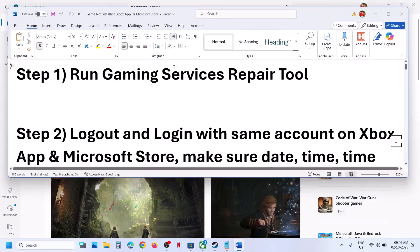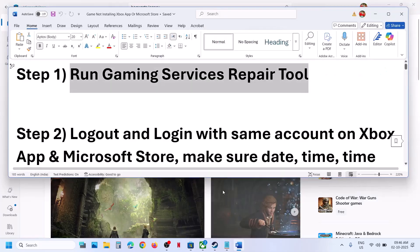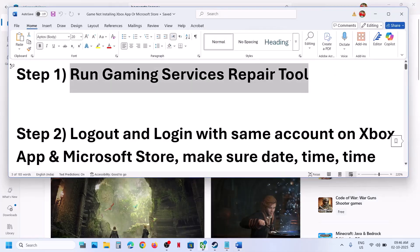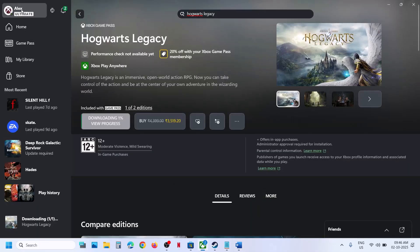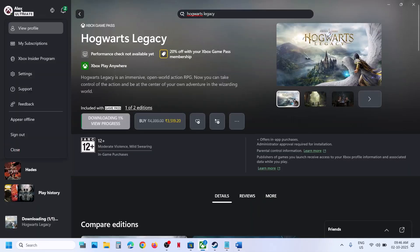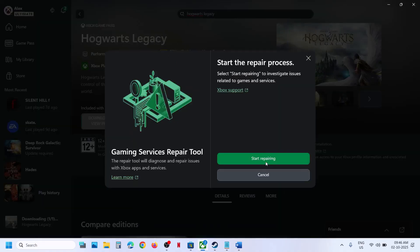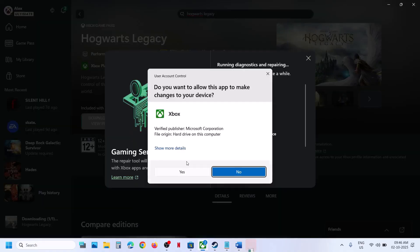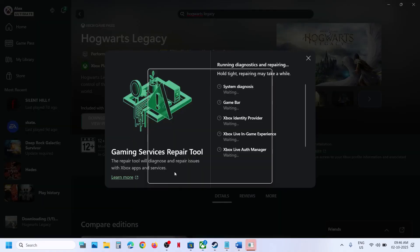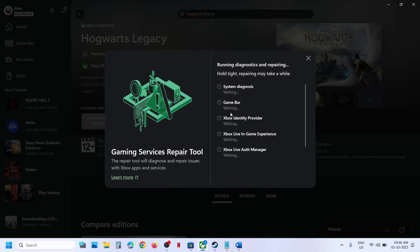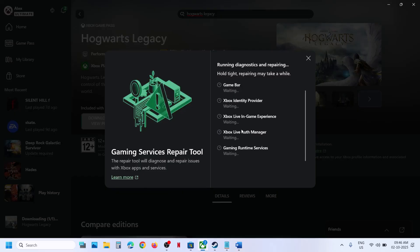The first step is to run the Gaming Services Repair Tool. For this, go to the Xbox app, top left click on your profile icon, go to Support, click on Gaming Services Repair Tool, then click on Start Repair. Click Yes to allow and let the repair complete — it will take some time.